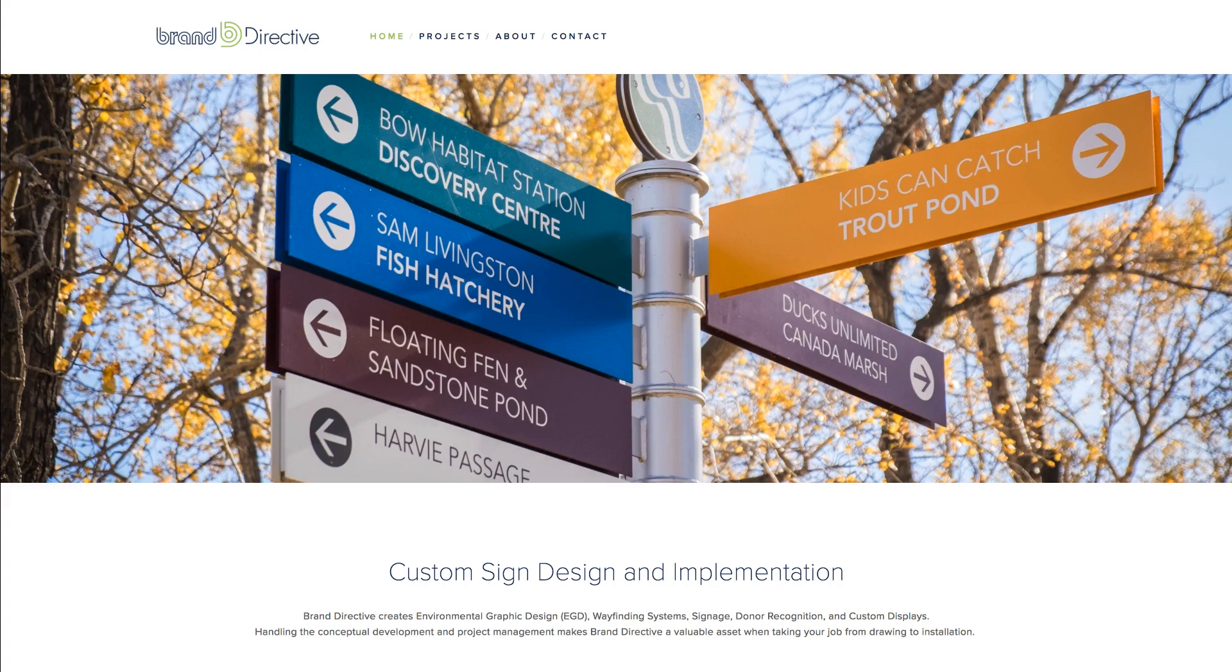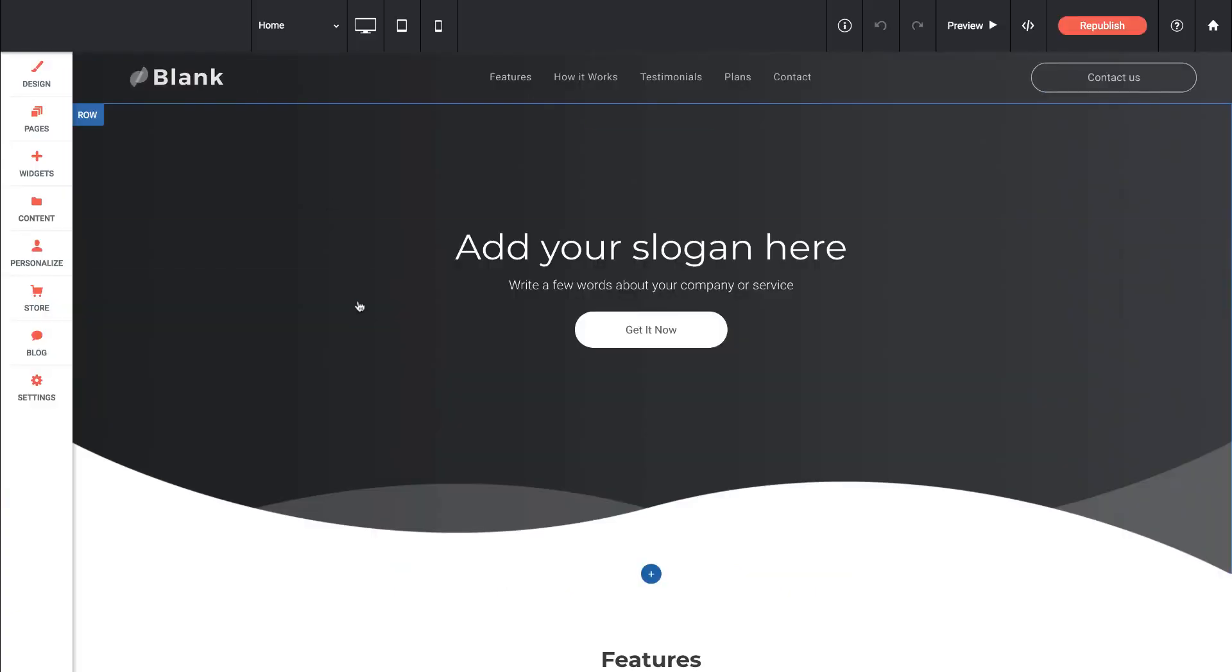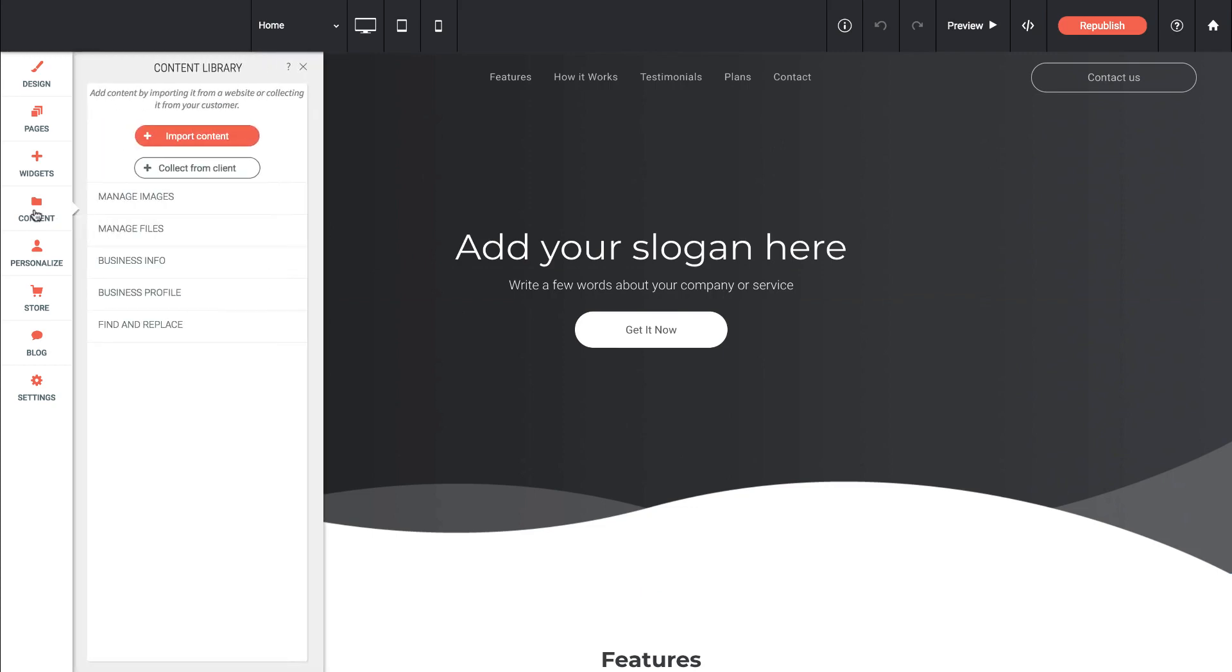So let's go back to the editing tool and you can see here I have a completely blank template. If I go over to the content option on the left, I have a few options in here and I'll explain each one.